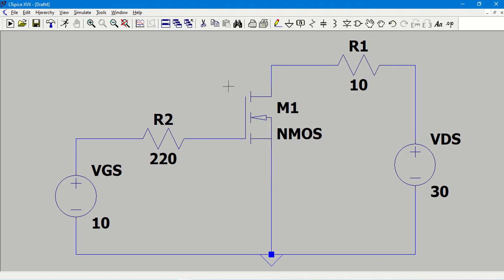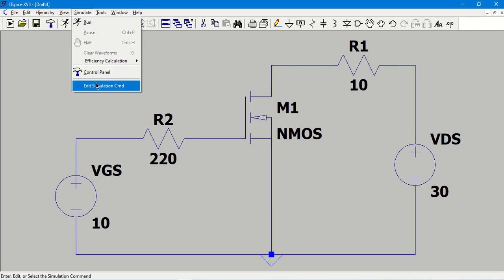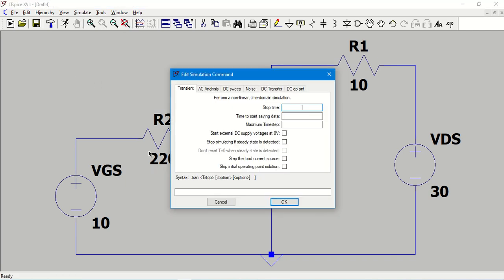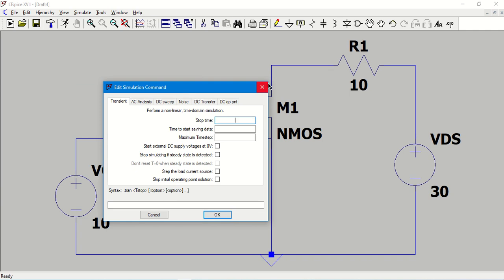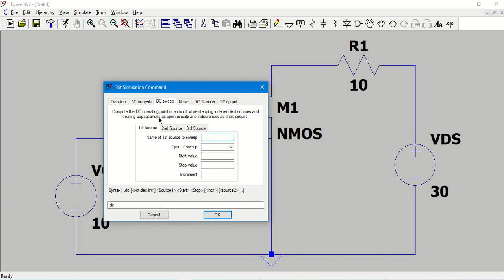Now the circuit is ready for simulation. We need to give a simulation command. First, let me plot the transfer characteristics. Transfer characteristics is nothing but the plot of the drain current as a function of gate to source voltage by maintaining VDS to be constant. So in order to edit the simulation command, let me go to simulate and edit simulation command. Now what I'm doing here is I'm varying this particular voltage source and I am finding the response at some other point in the circuit. So for this sort of analysis I should select DC sweep.